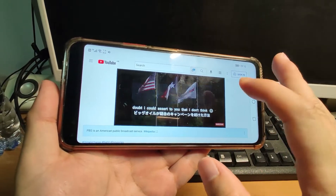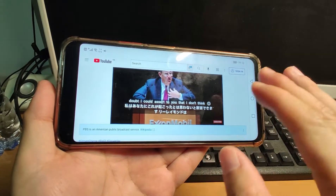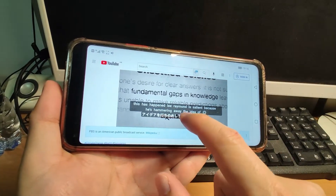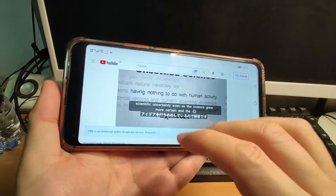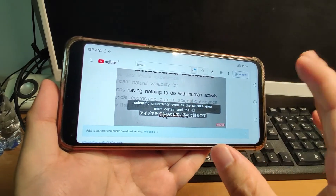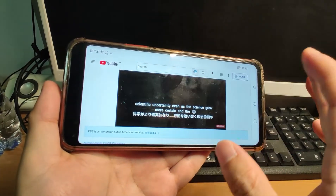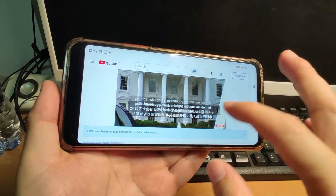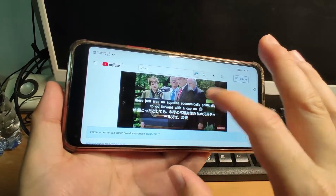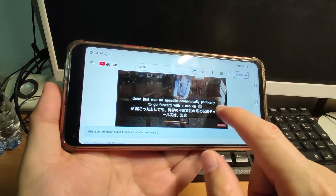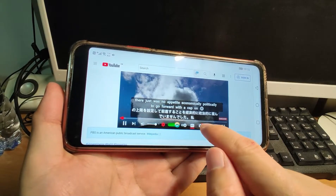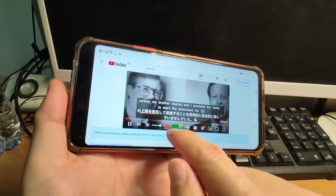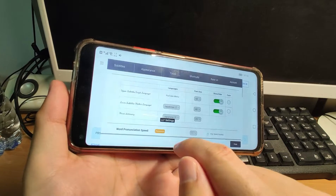This is a very useful plugin, and you can see the YouTube videos with the bilingual. This Japanese can be changed to other languages if you like — you can change it to German or French. So the bilingual language can be set here, and you can choose a different language by clicking this option.